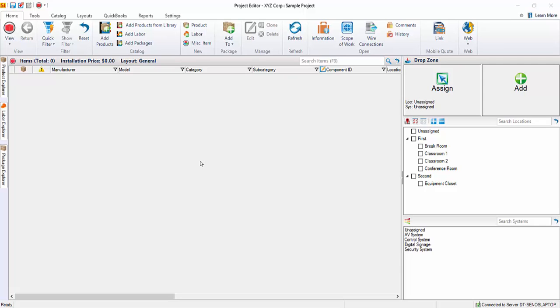There are three primary items that you can add to a project, and those are products, labor items, and packages. You can click the buttons here for that.